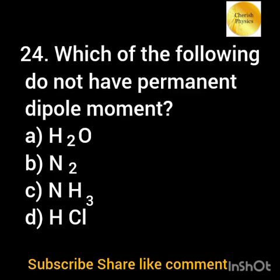Which of the following does not have a permanent dipole moment? Option a) H₂O; option b) N₂; option c) NH₃; option d) HCl.